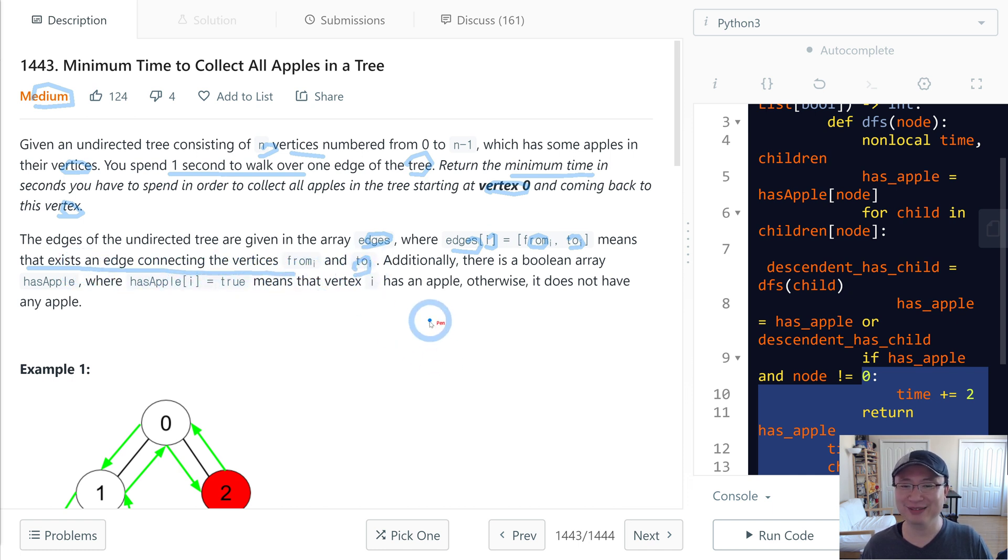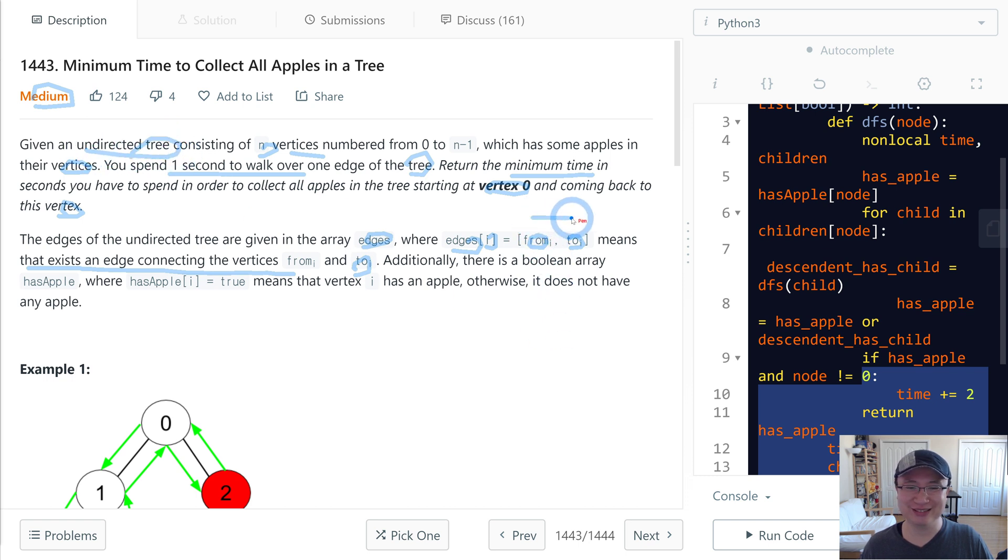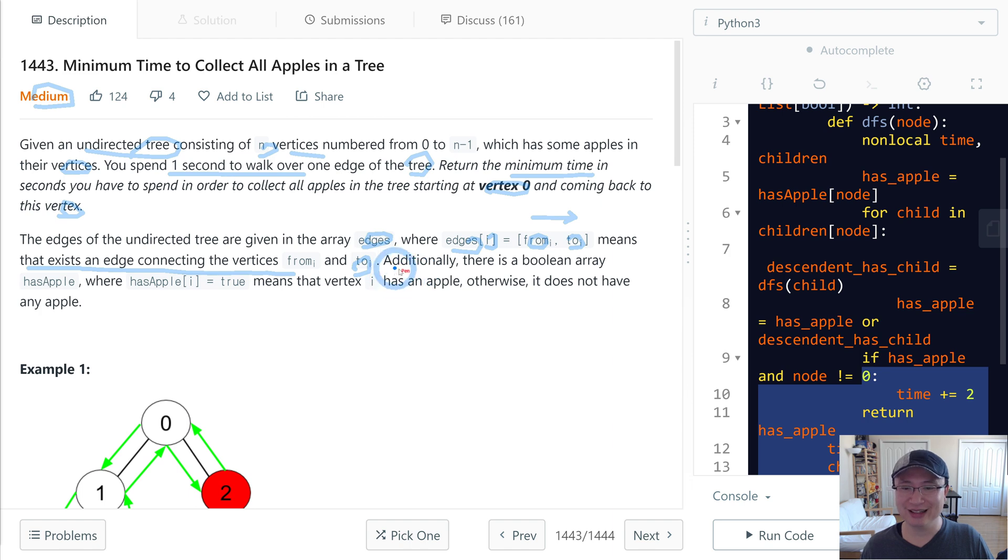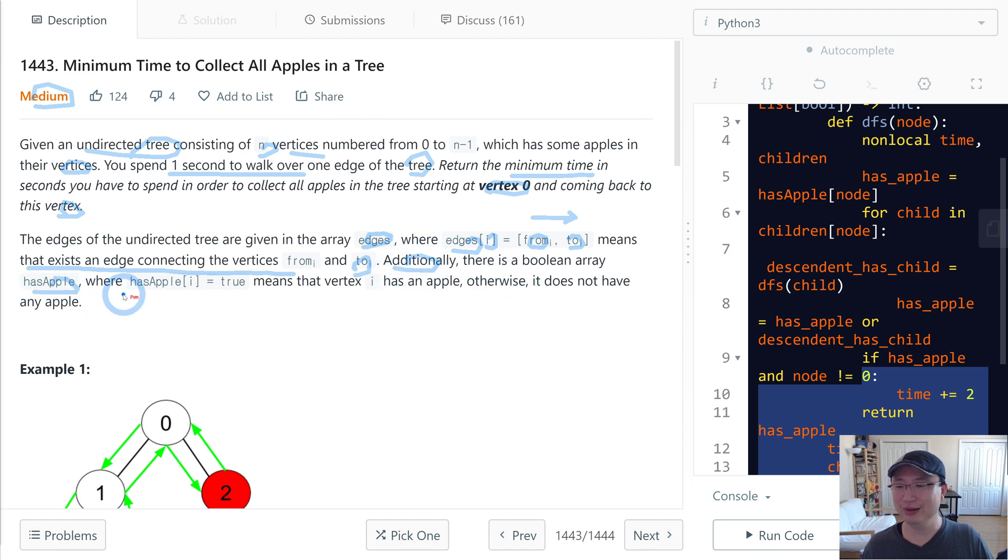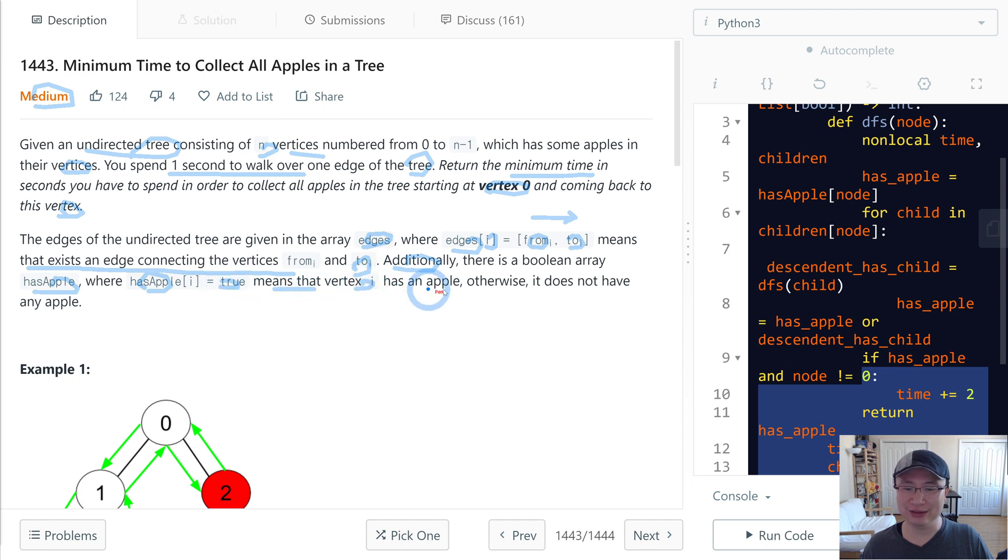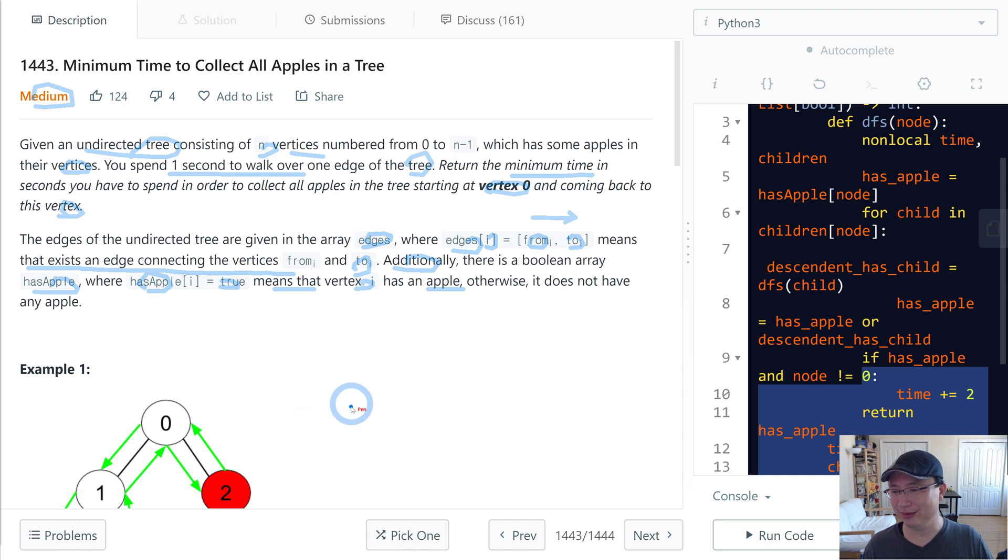I'm not sure why this one is undirected because this one is a directed tree, right? Additionally, there is a boolean array has_apple where has_apple[i] is true means that vertex i has an apple. Otherwise, it does not have any apple.